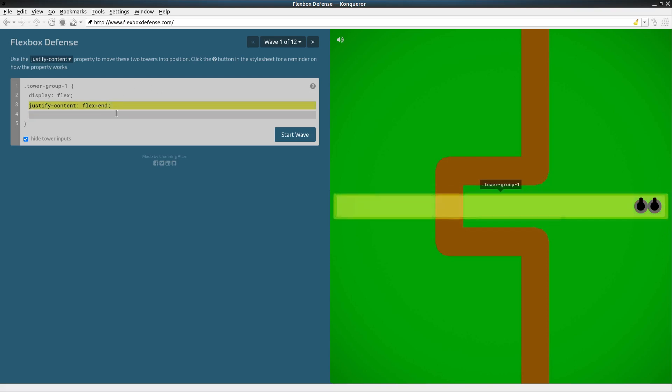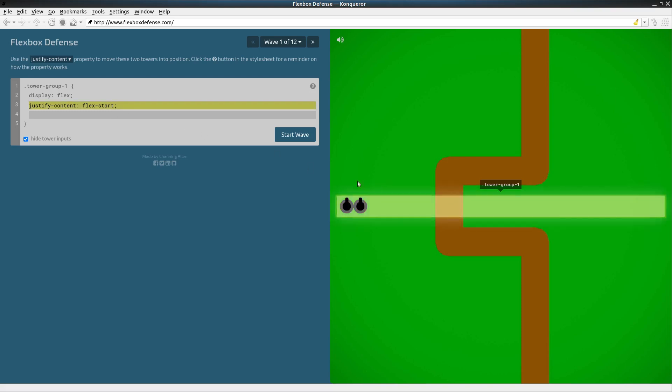So let's try flex-start. That puts our gun turrets all the way to the left.